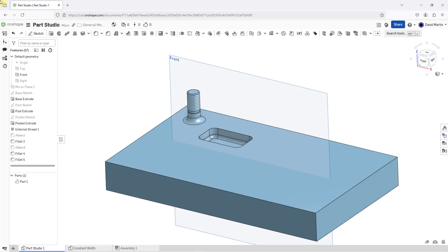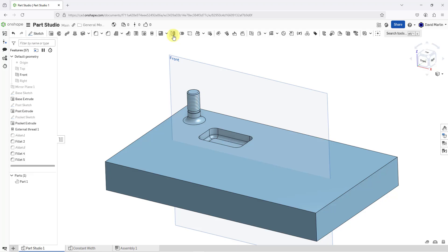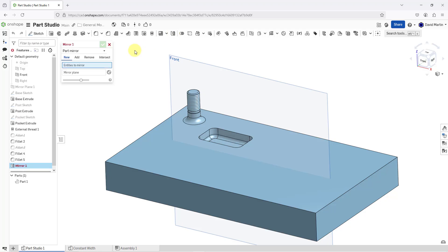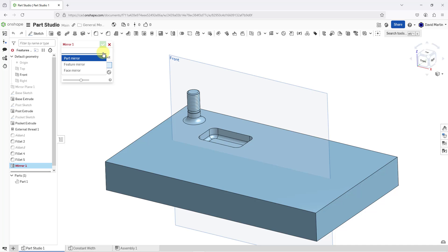Here I am in a part studio with a single part. To create a mirror, you can use this icon in the toolbar. I will click on it and it opens up the dialog box. There is a drop-down list which allows you to choose what kind of mirror you want to create: part, feature, or face.